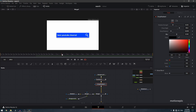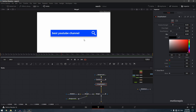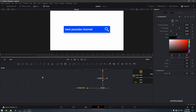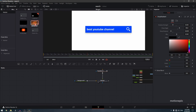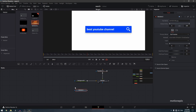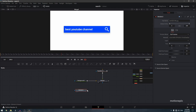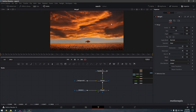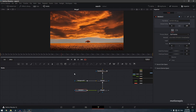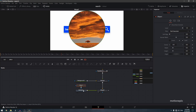After the click animation, create a transition to a background image or video. Go to the media pool, drag your background media and connect it to Merge 4 to create Merge 5. View Merge 5 and you'll see your image — now we need to animate it.